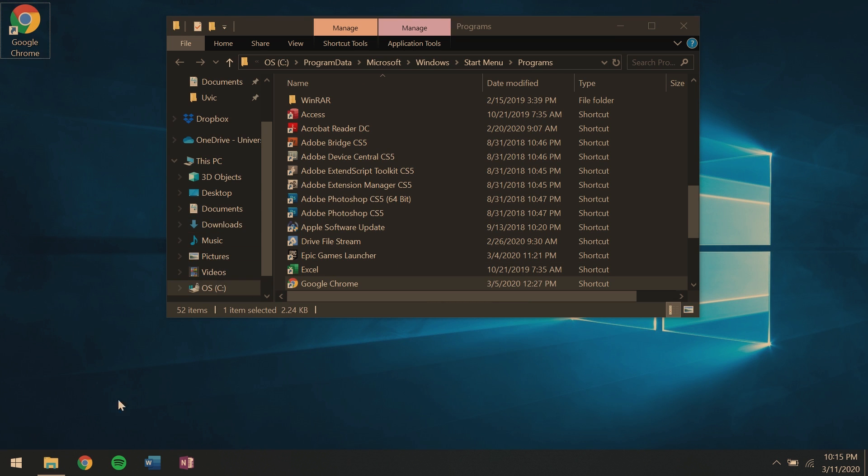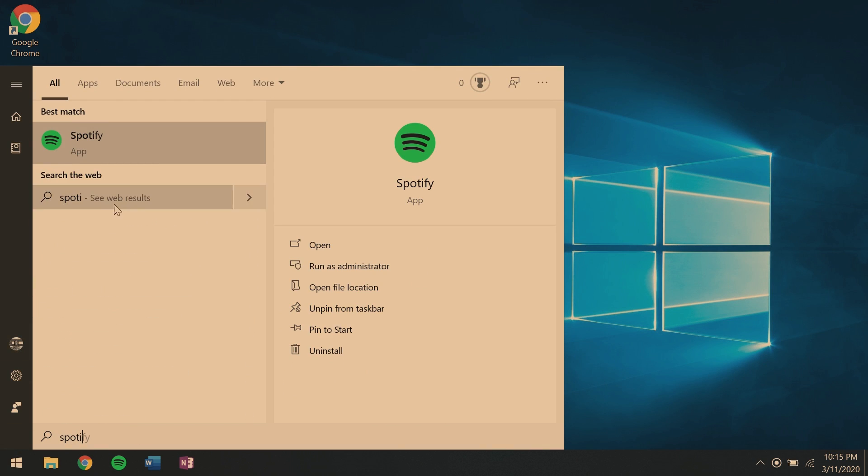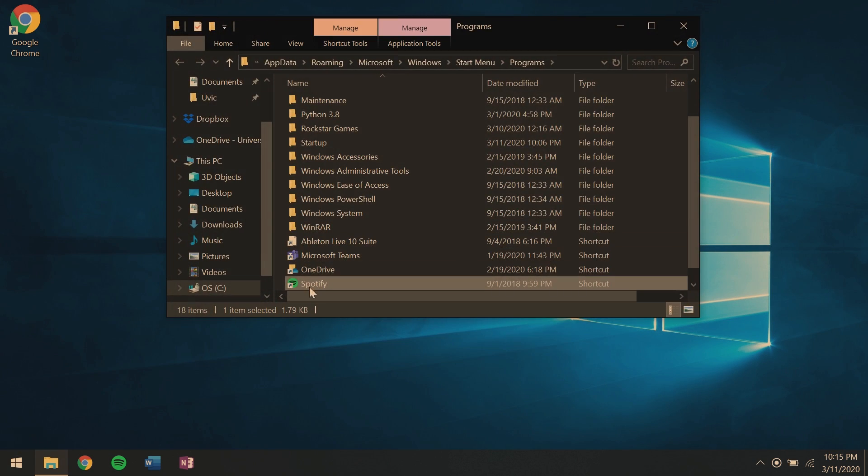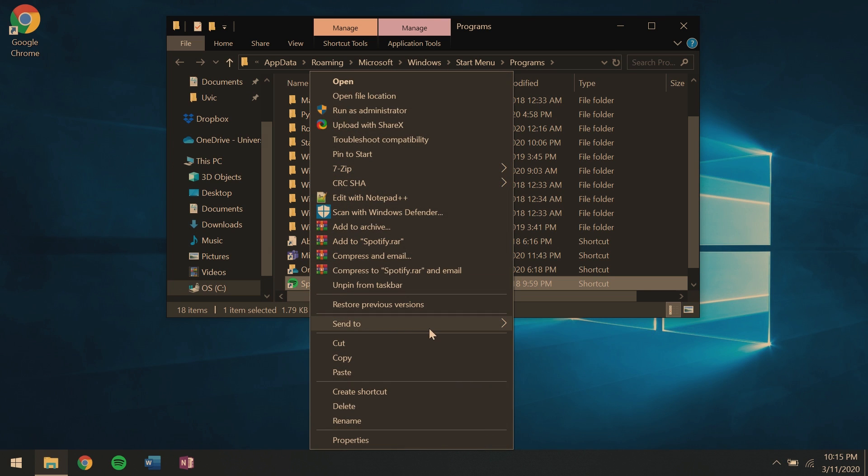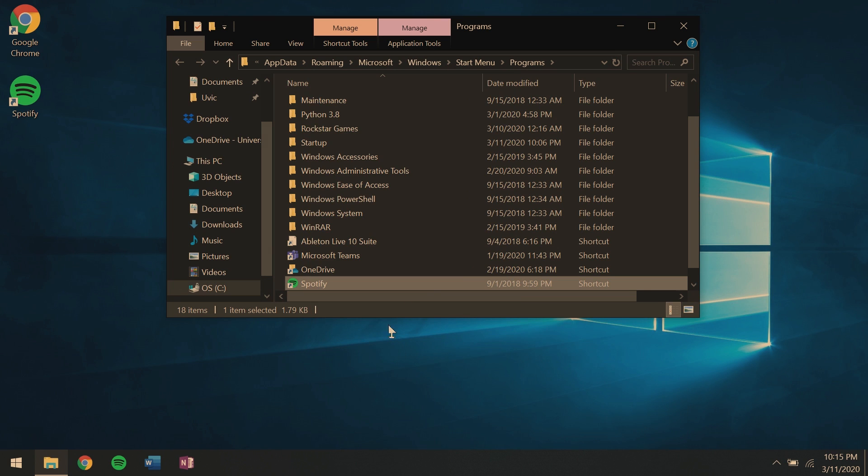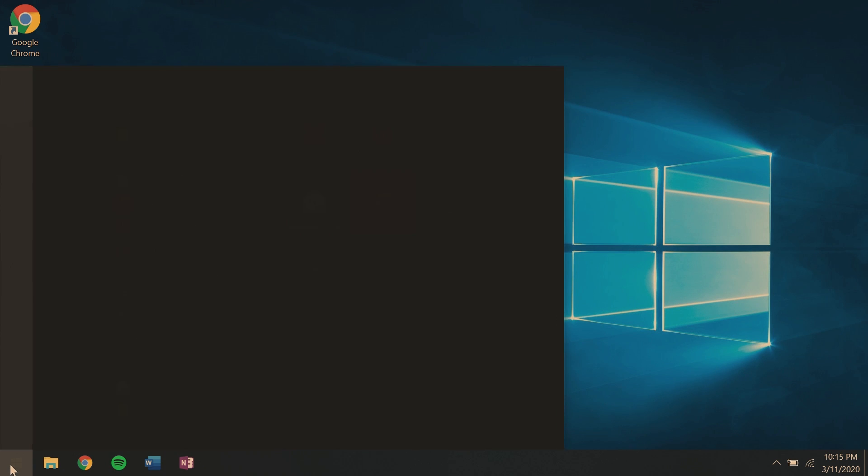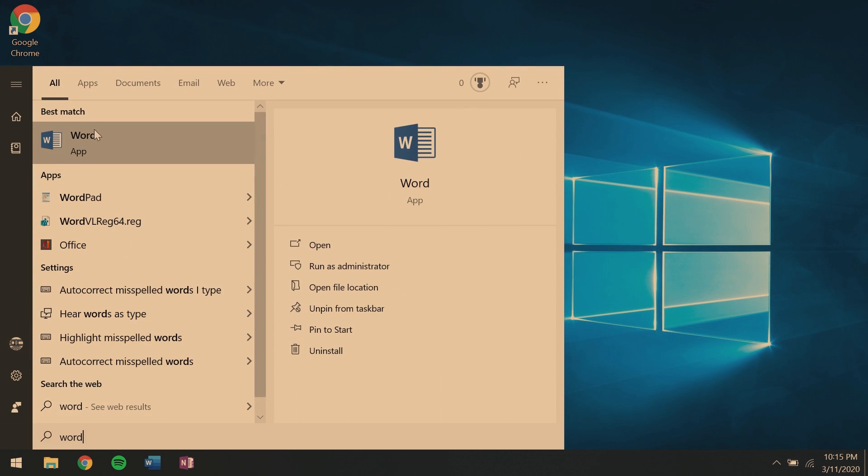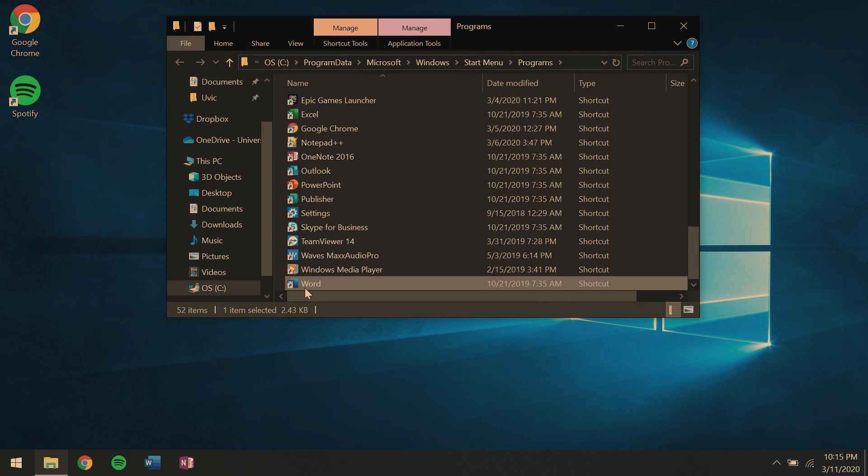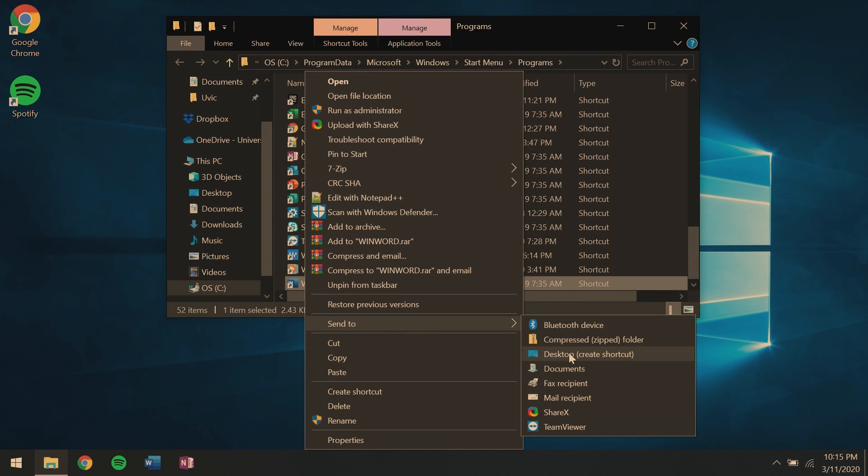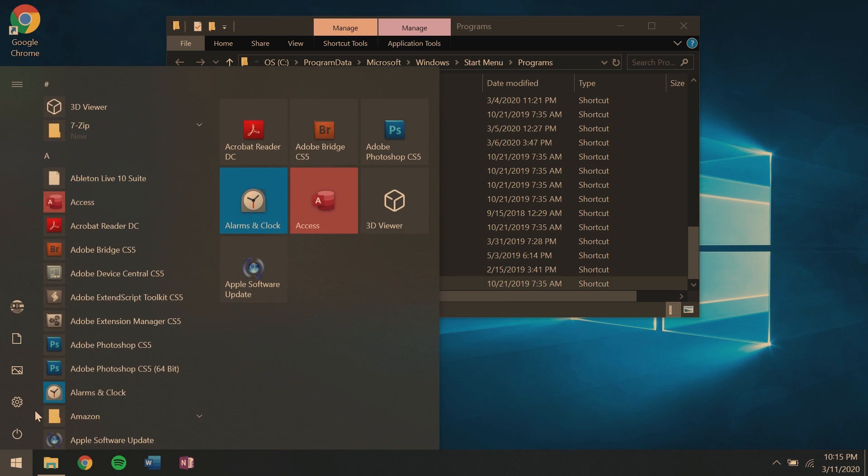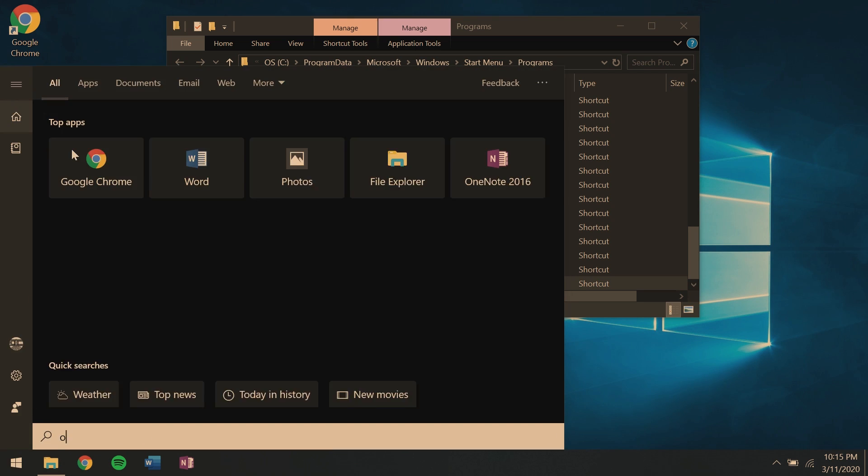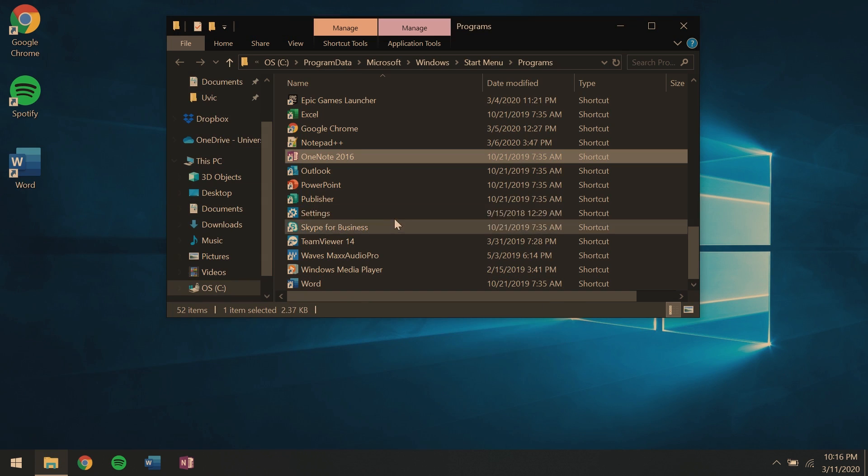Then we'll do the same with Spotify. So search, right click, open file location. Once again, send that to the desktop as a shortcut. Then we'll repeat that with Word and OneNote. So you open file location, find the shortcut, send to desktop as a shortcut. And then repeat as needed for whichever applications you use, browsers, productivity, whatever.